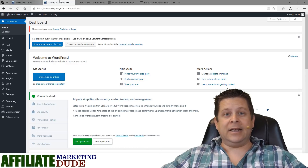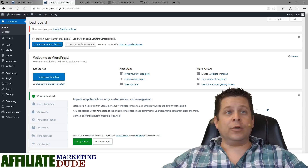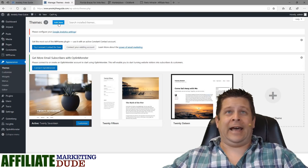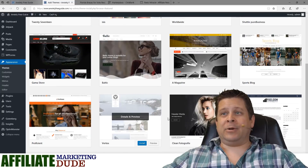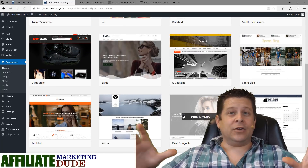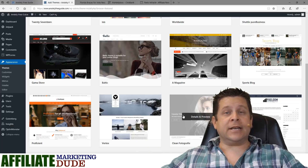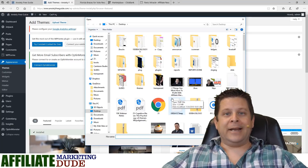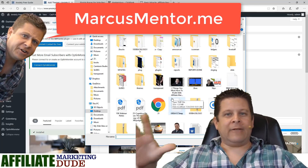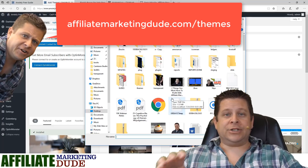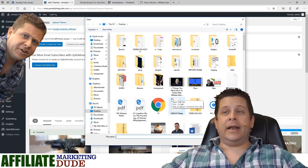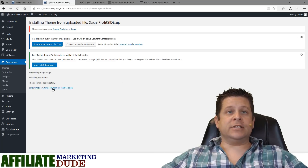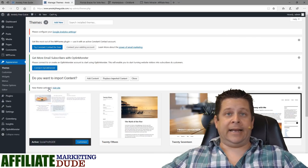The first thing we want to do before setting up any landing pages is change our theme. You can go to Appearance and Themes and choose tons of different themes from what WordPress provides. However, these themes are not made to convert and they're not made for multiple landing pages. What I recommend is using a theme we custom developed, which you can find in your members area over at marcusmentor.me, or at affiliatemarketingdude.com/themes for some free ones. We're going to use a custom theme called Social Profit Side — a very simple theme you can install and activate right away.